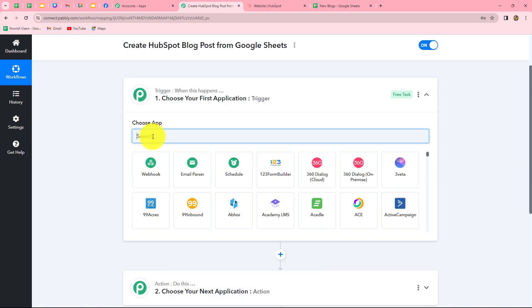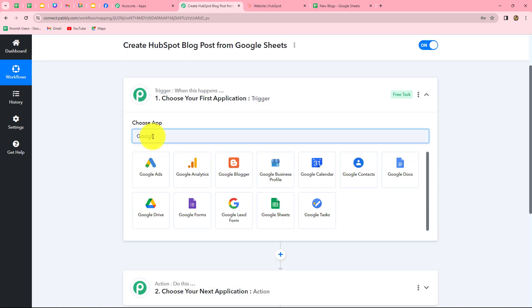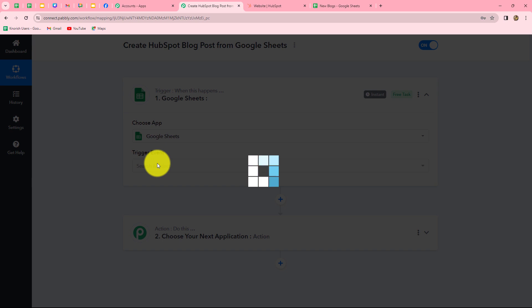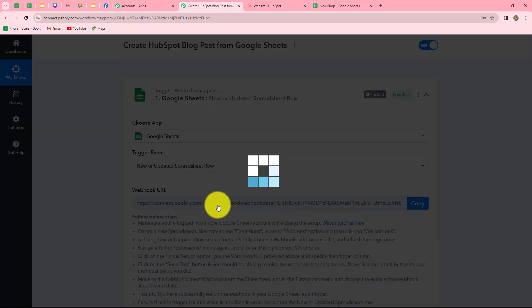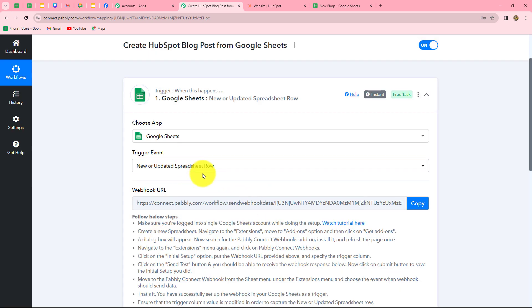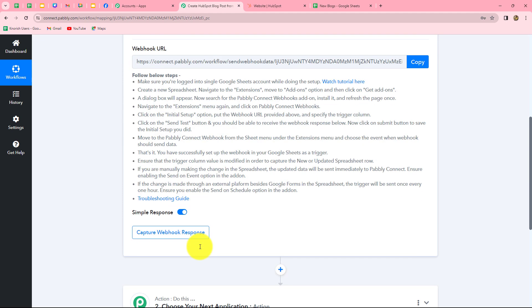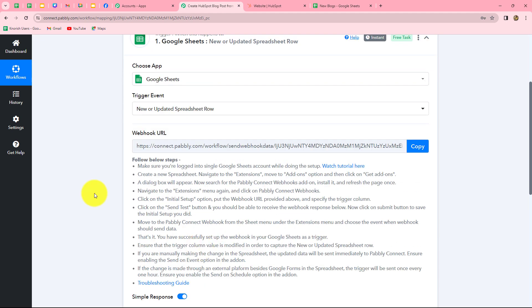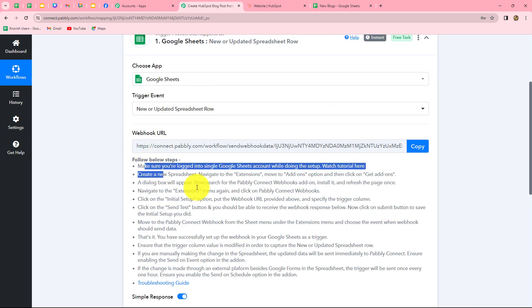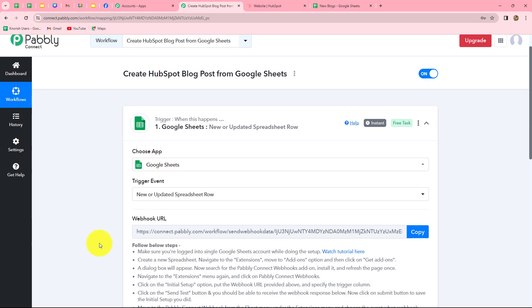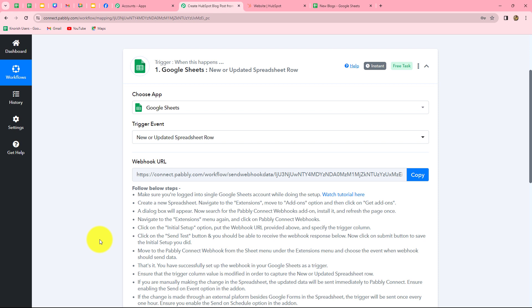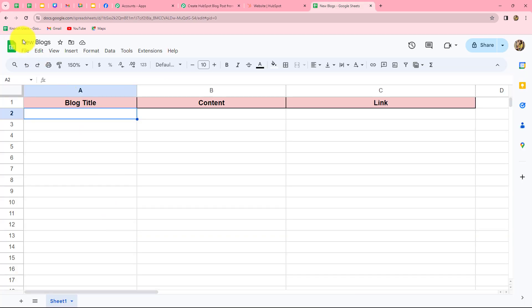Now let's start creating the workflow step by step. First, we select our trigger application — Google Sheets — and then select our trigger event. The trigger event is the event on the happening of which the workflow will trigger. 'New or updated spreadsheet row' will be our trigger event, so whenever a new row is added in Google Sheets, the response will be captured in Pably Connect. We have received a webhook URL along with instructions. Let me copy the webhook URL and go to Google Sheets.